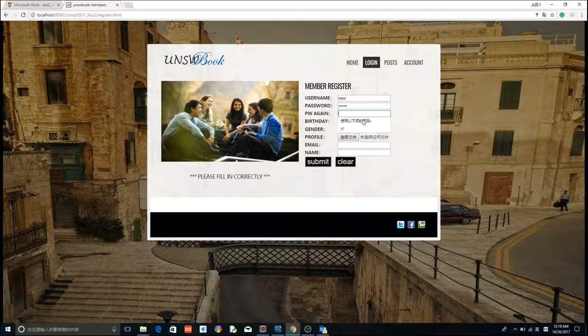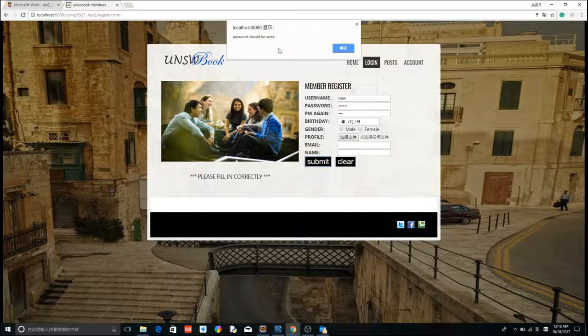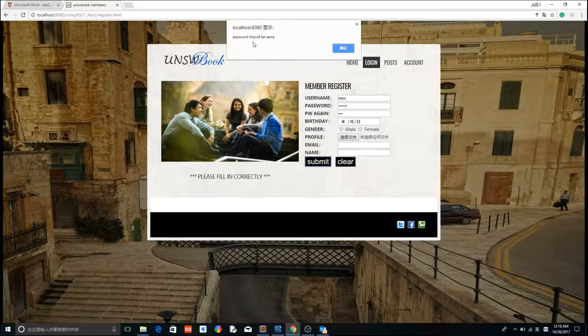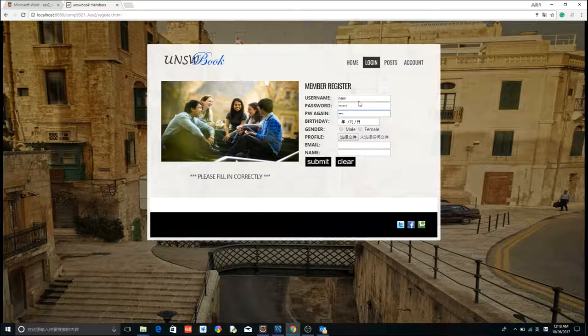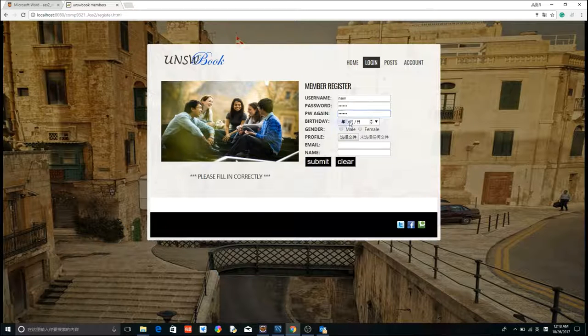Here, if we type different password, it will show you password should be the same. Okay, let's complete the information.